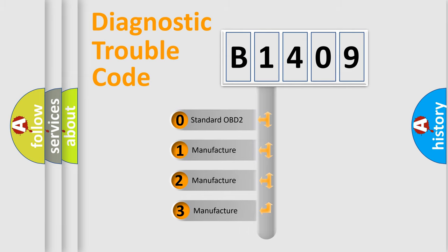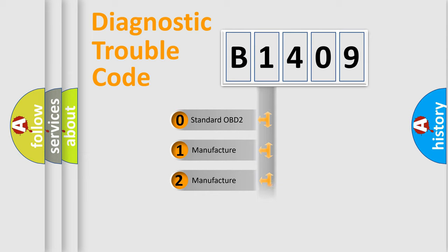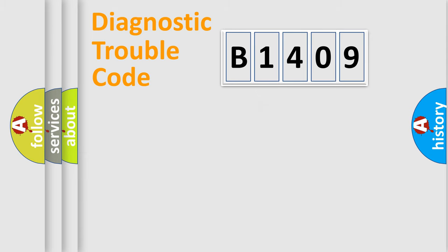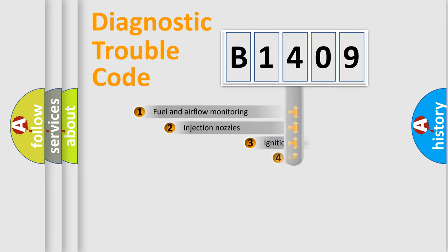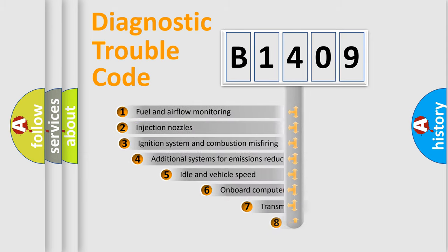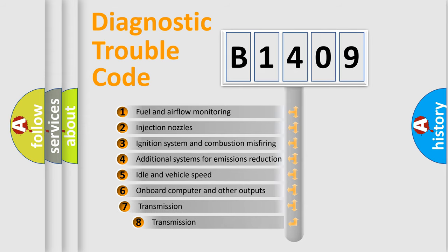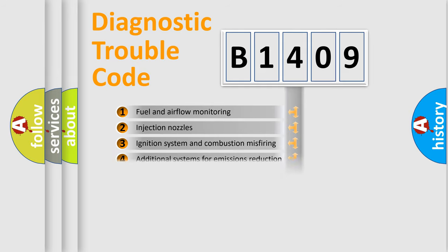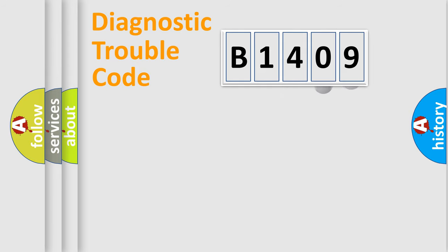If the second character is expressed as zero, it is a standardized error. In the case of numbers 1, 2, 3, it is a more prestigious expression of the car-specific error. The third character specifies a subset of errors. The distribution shown is valid only for the standardized DTC code.